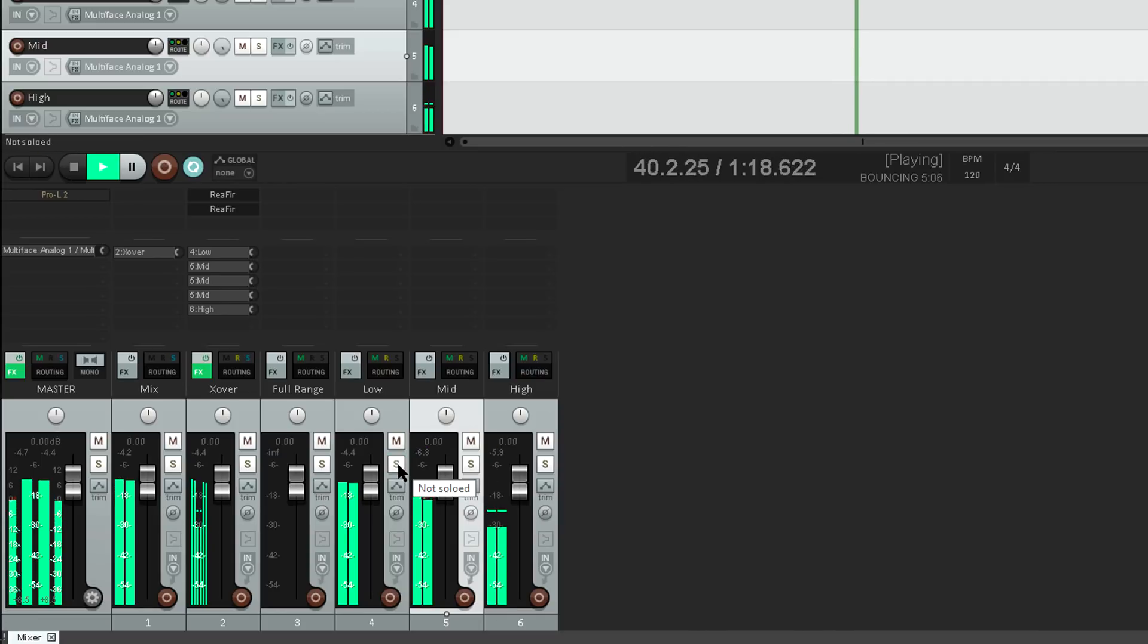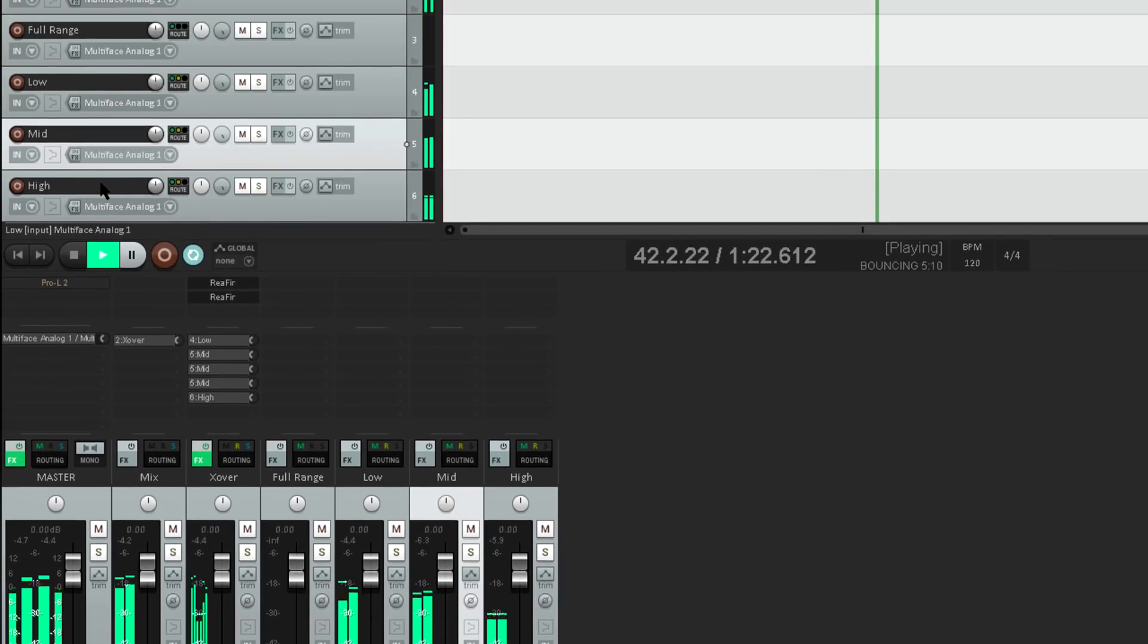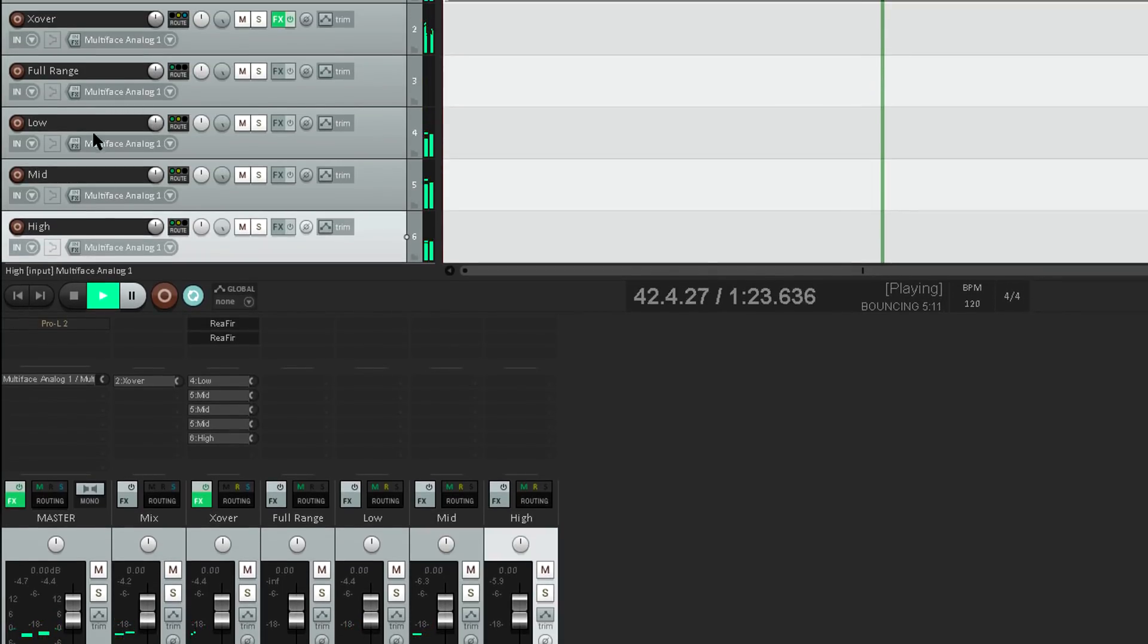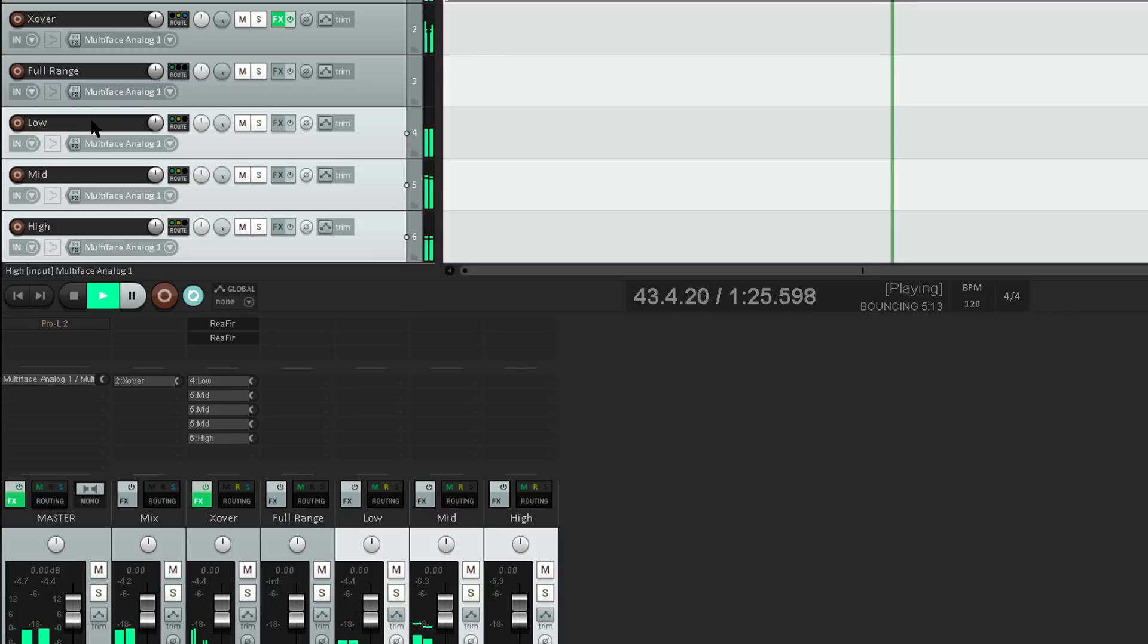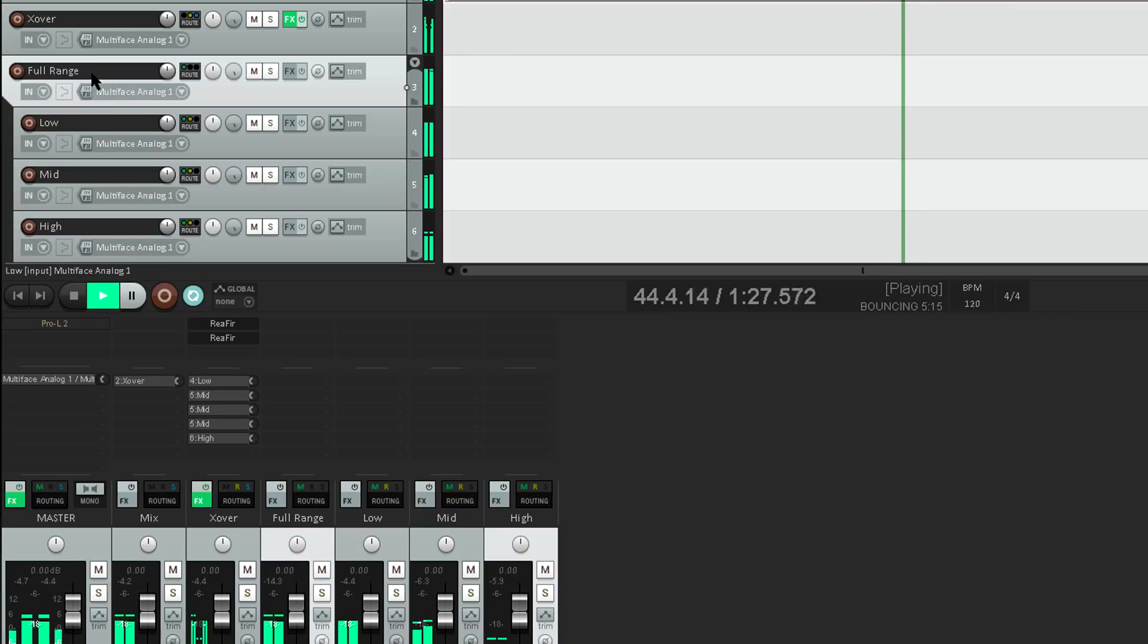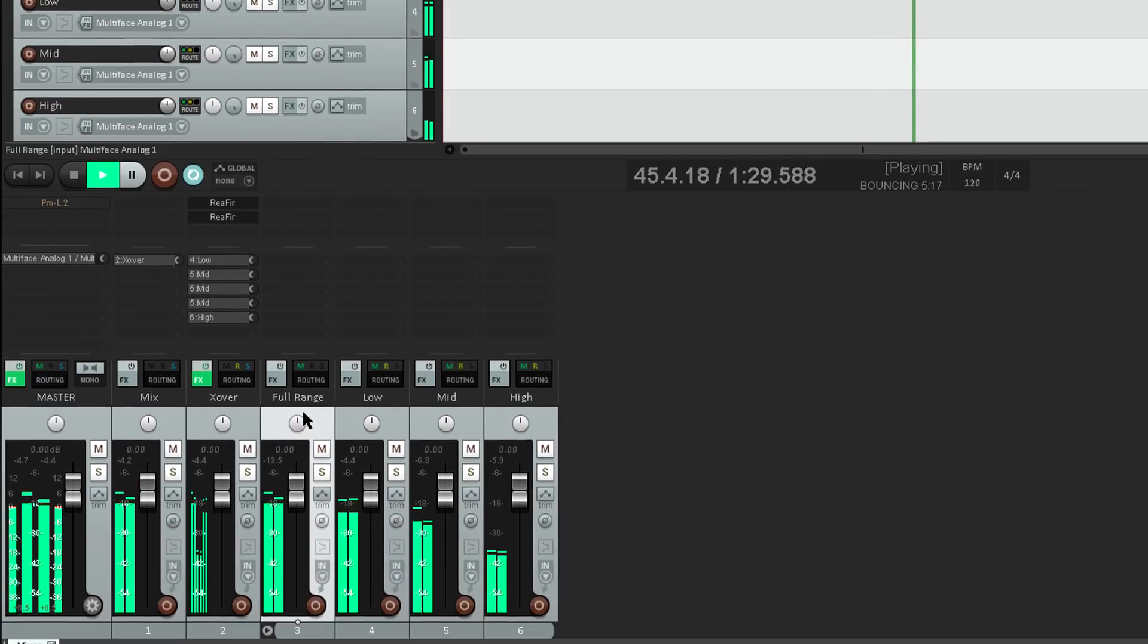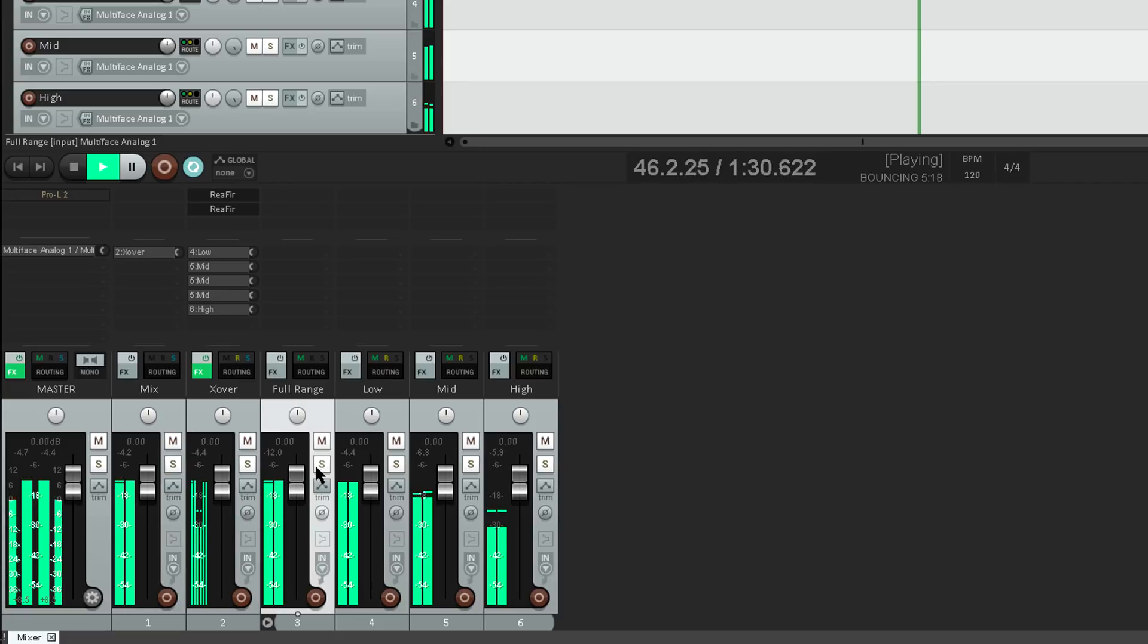I like to recombine these onto a fresh track, so I'll select all three tracks and drag them onto the full range track to create a folder and a subgroup. So I can process the recombined full range signal if required.